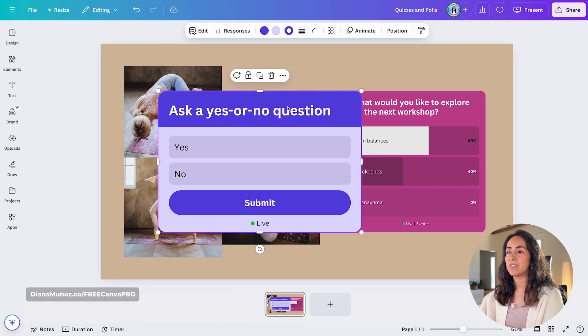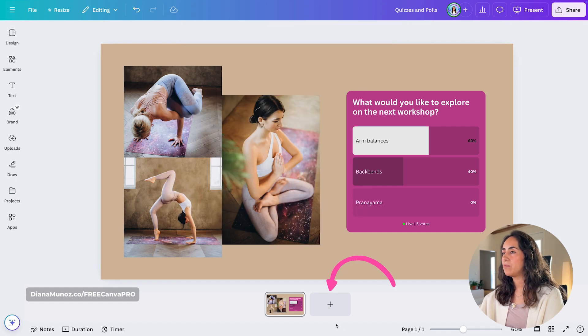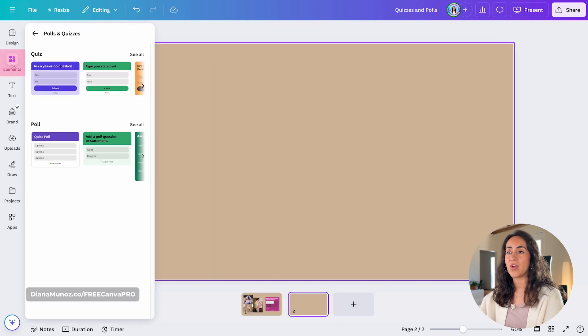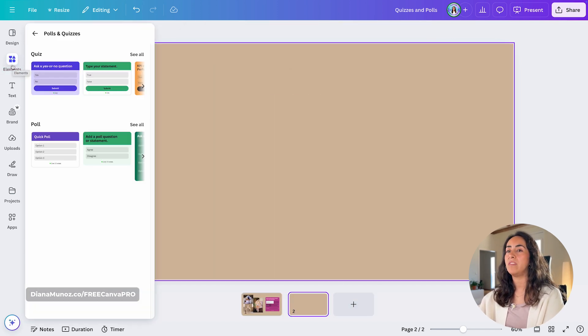To bring one of these elements to your design, you simply need to click on the one that you like. And then you're going to start customizing it.